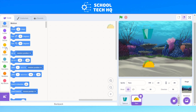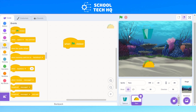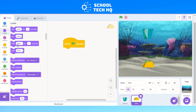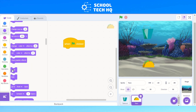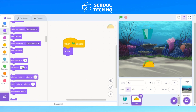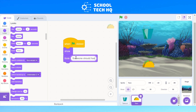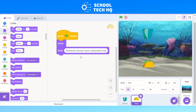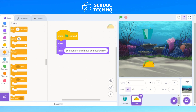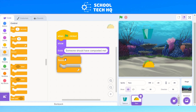Go to Events — that's the yellowy orange one — and add 'when green flag clicked'. We always start our programs with the green flag. Then go to the light purpley blue Looks section and select 'show' again. Scroll back to the top and add a 'think' block as well — this one is going to say 'someone should have composted me'. Now we want this to go in a straight line, so we still need a forever loop. Go to Control, dark orange, and add a 'forever', then click and drag it in.